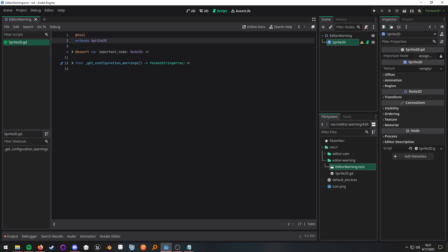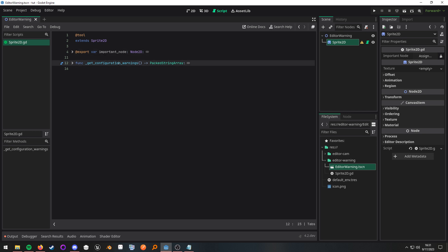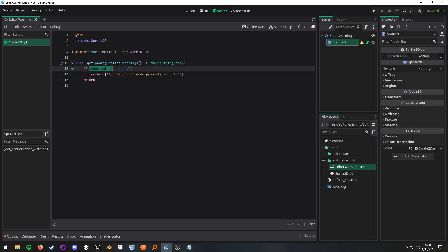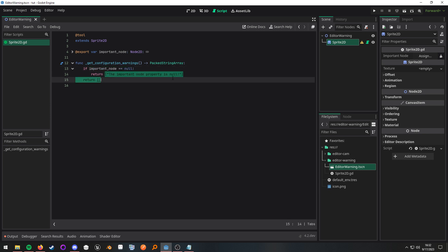Then we have some variable that we created, but the real logic lies in this function right here: get_configuration_warnings. If we expand this out, we'll see that all I'm doing is checking if that property is null. And if it is, we're returning an array that contains the string message that we want to actually inform the user.